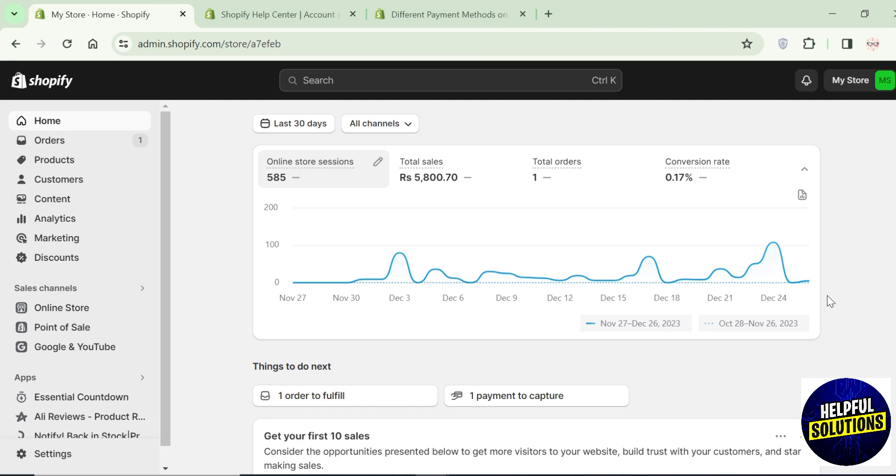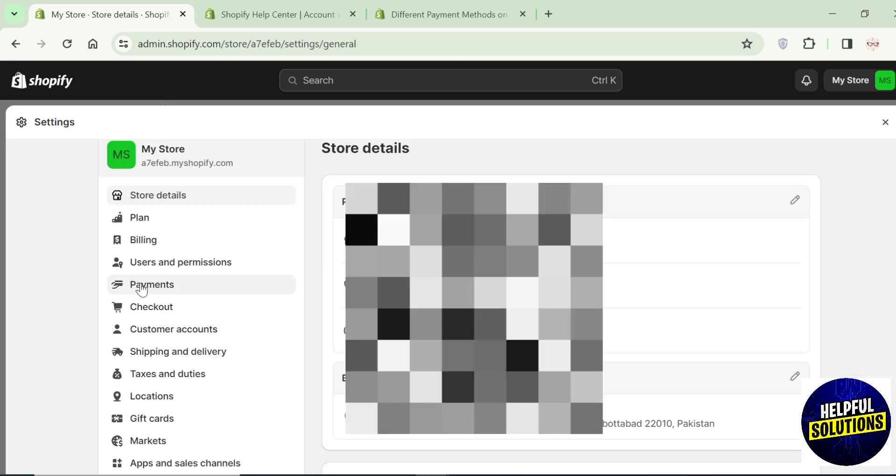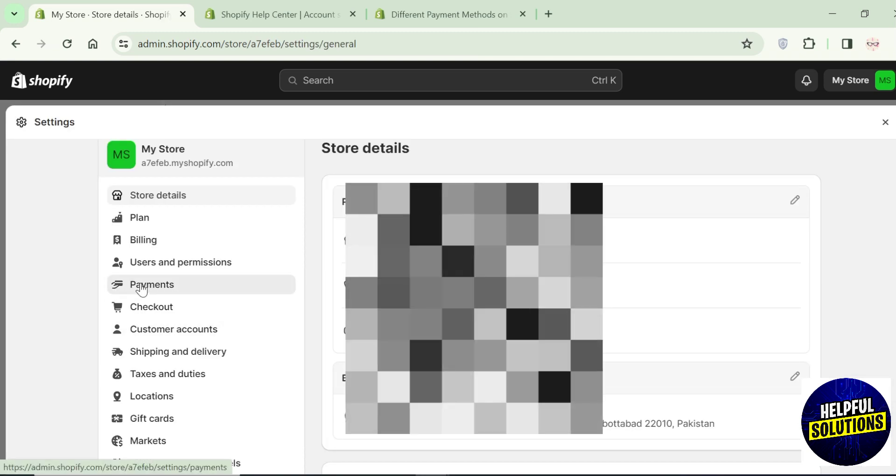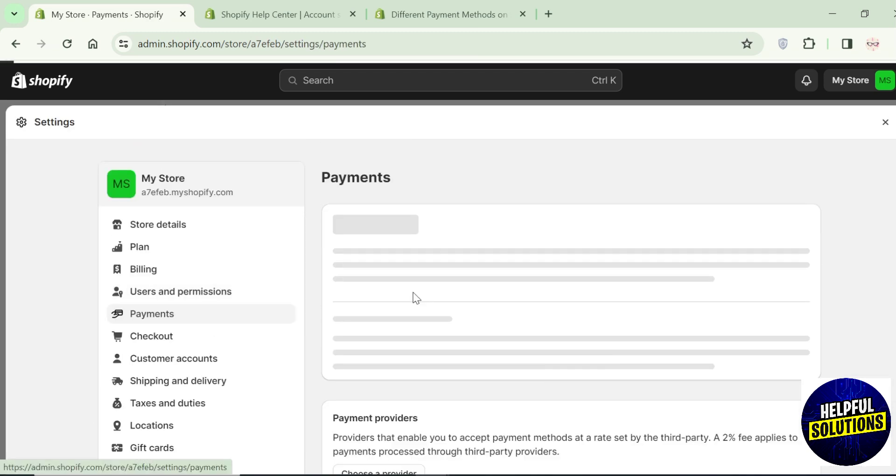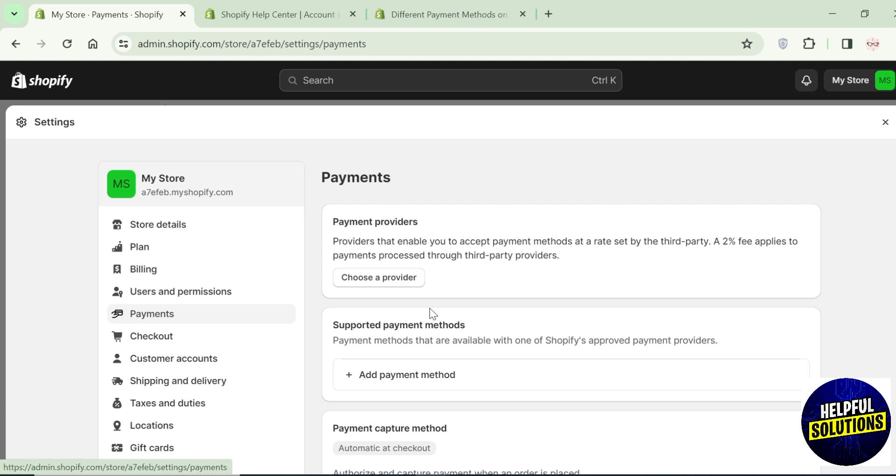Go to your settings here. You can see this option of payments, click on it.